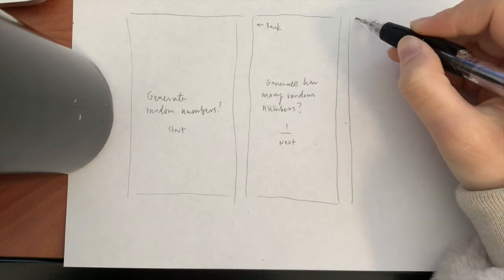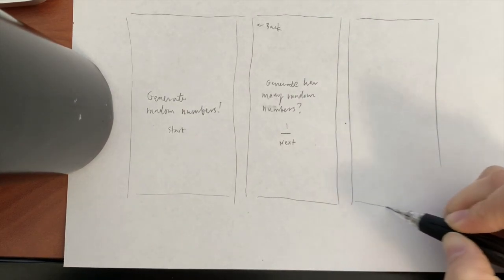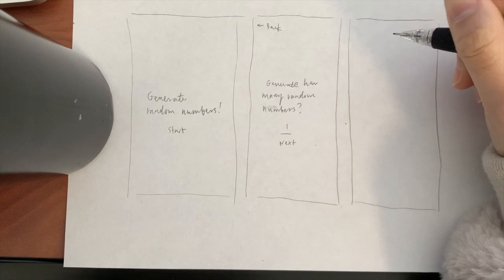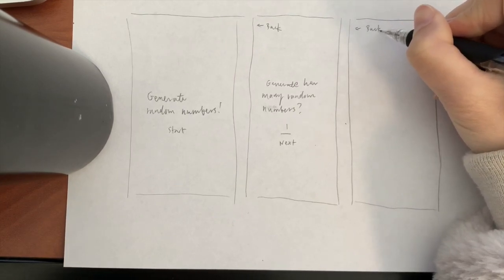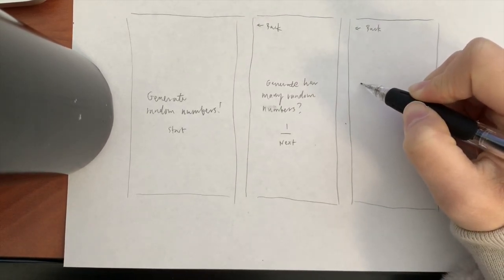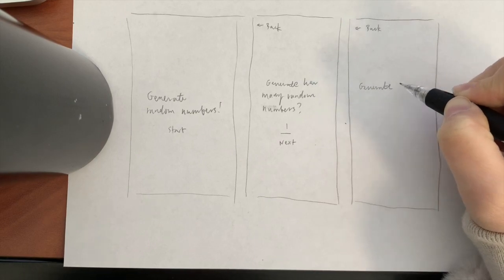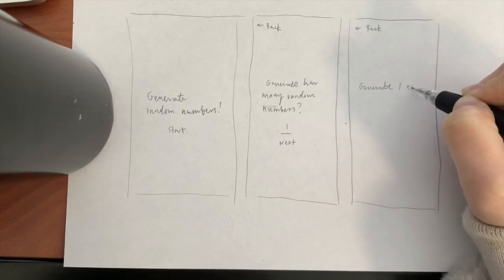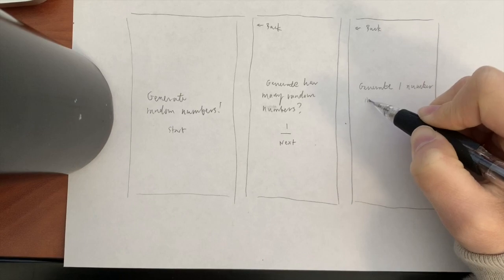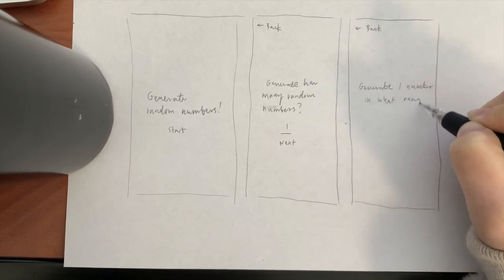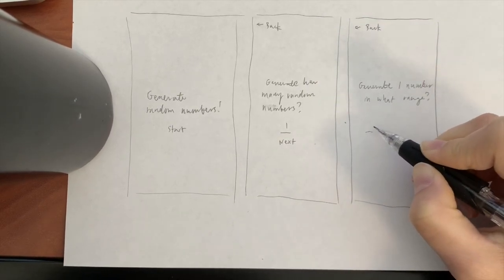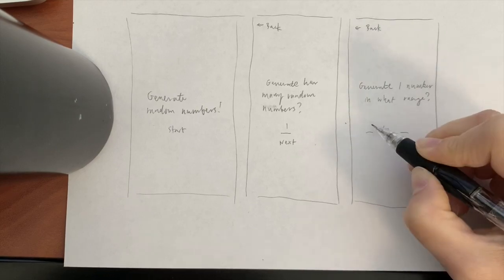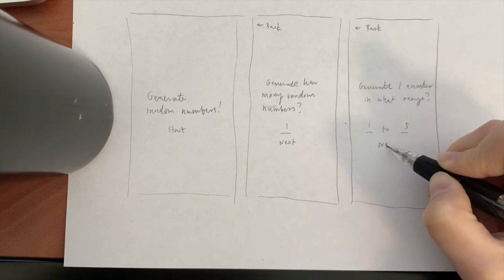Next, we have the screen where you can input your range. We'll need two input fields for the user entering a minimum and a maximum number for the range, a title telling the user what they're inputting, a back button, and a next button. For the sake of simplicity, let's also assume that the range is inclusive, meaning that the numbers they specify in the range will be included in the number generation. Let's keep it simple and have a range from one to five.